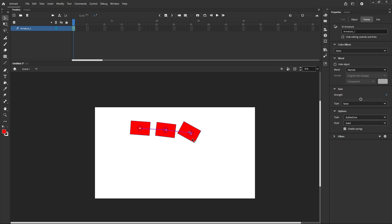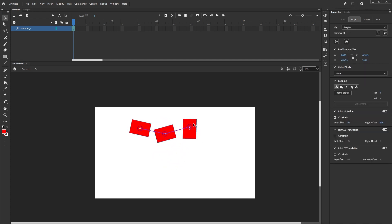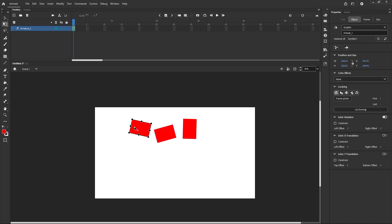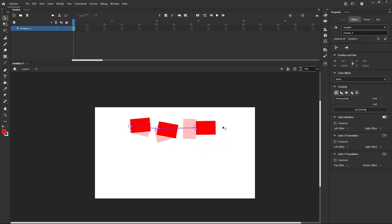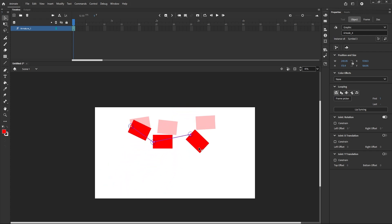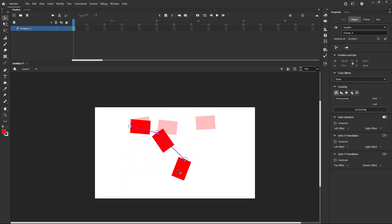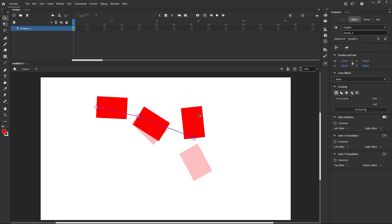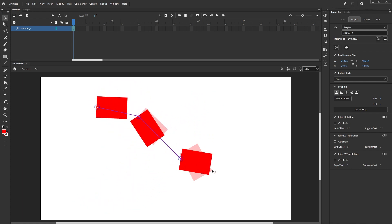Now you can animate easily. Your shapes have pivot or transform points. With the Free Transform Tool, click a shape and push its transform point to a desired position — say to the edge. You'll observe that the bone connected to that point automatically follows. So changing the transform point moves where the bone connects, making it very easy to animate.